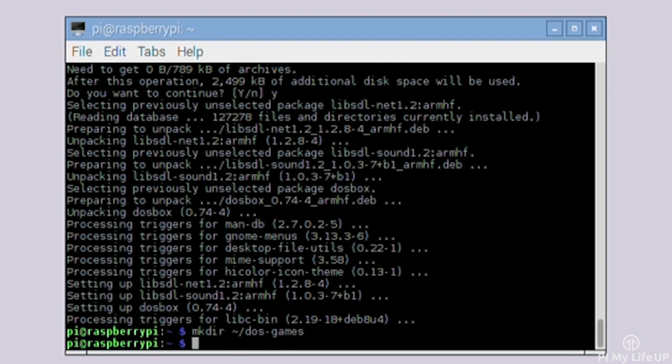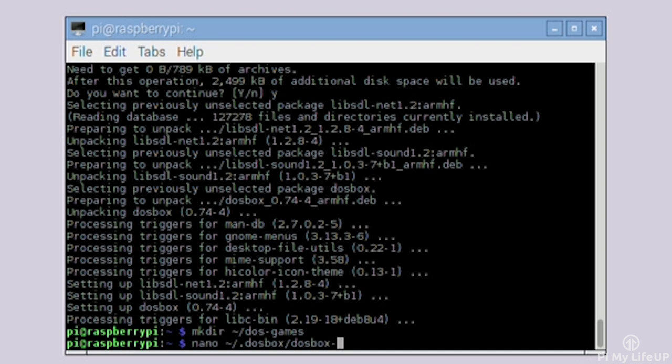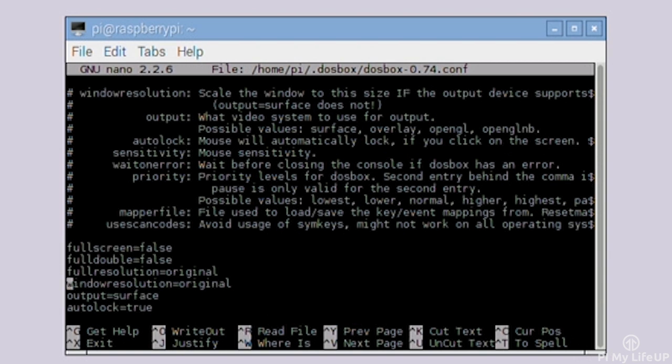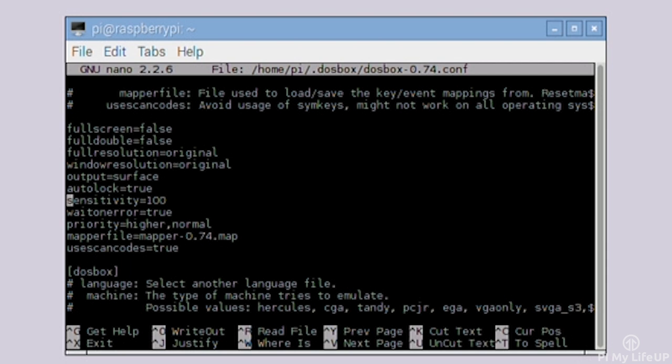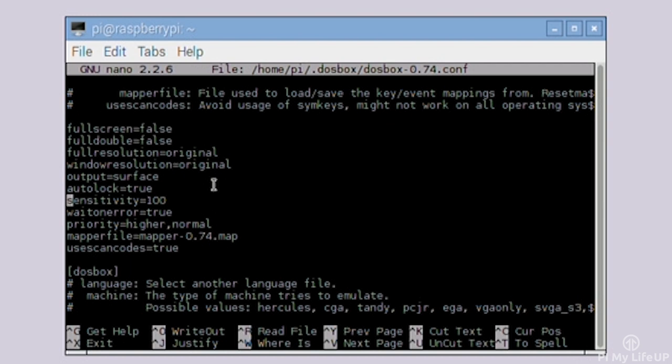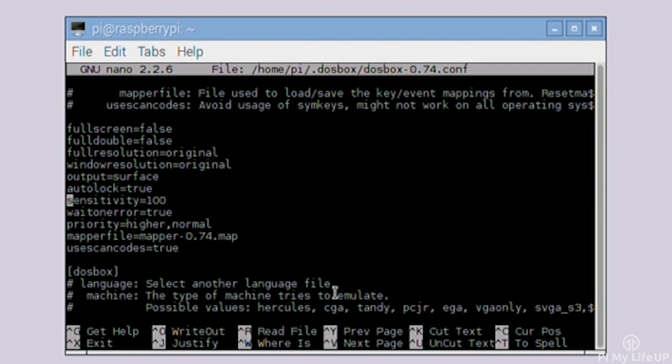If you want to edit the config file then you can find it at the following location. Keep in mind the version number may have changed since I recorded this tutorial: nano ~/DOSBox/DOSBox-0.74.conf. In here you're able to change quite a few different settings including the screen size, mouse sensitivity and so much more. There are probably too many options to go over for this tutorial so if you are after more information then be sure to check out pymylifeup.com that has links to all the relevant information. Alternatively you can just head over straight to DOSBox's official website.